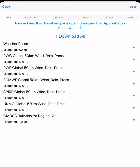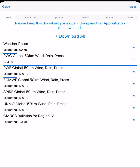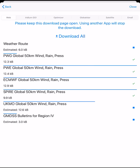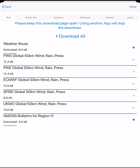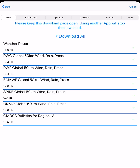When the files download, it is important to note that not all models have the parameters available that you may have selected — check what you have to avoid confusion later. The Downloads page must stay open while you are downloading. Once all of the files are downloaded and have a tick next to them, tap on the Close button.